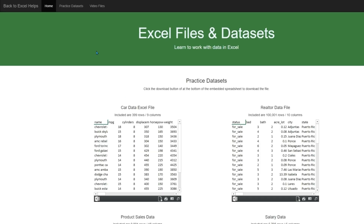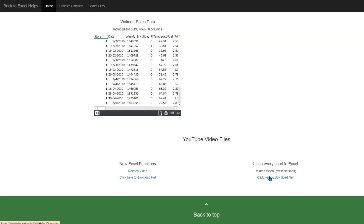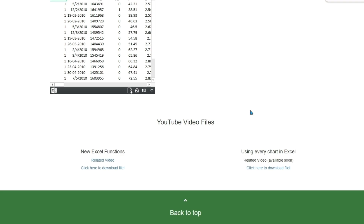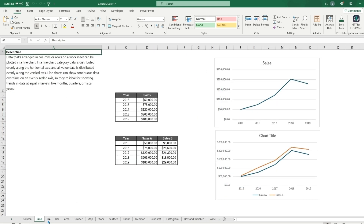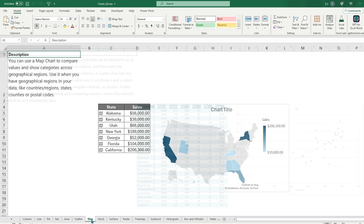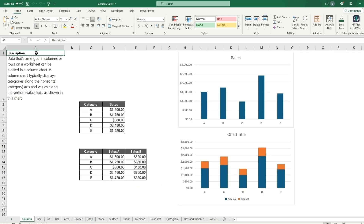I did upload the file to my website — the link is in the description. Under video files you can download it. When you open the file it will have a description of what every chart is used for, as well as the same sample data and sample charts used in this video. If you enjoy the video, remember to subscribe and hit that like button.